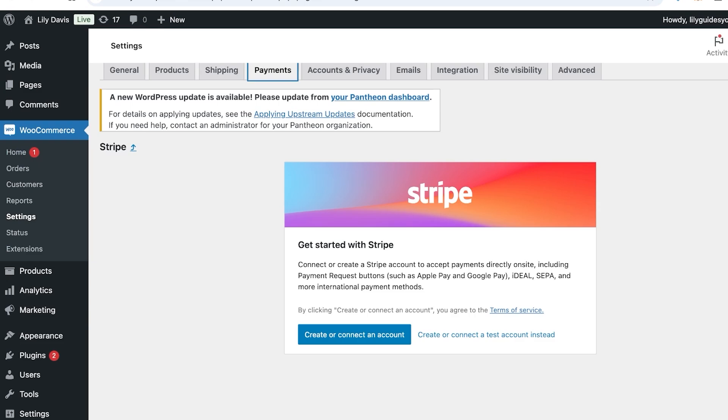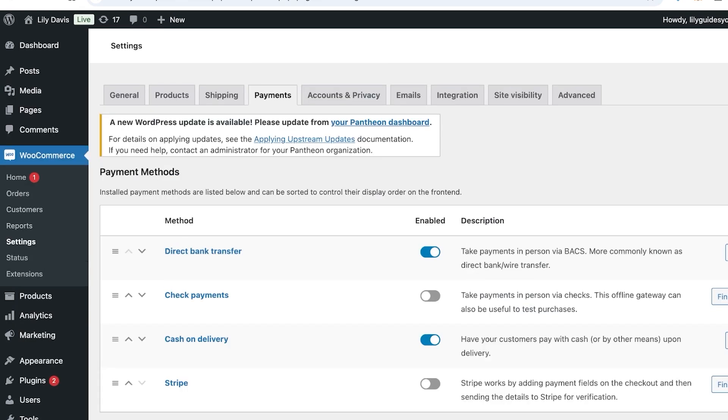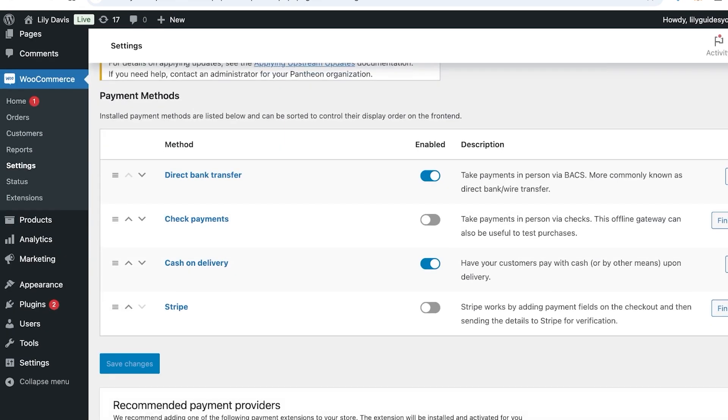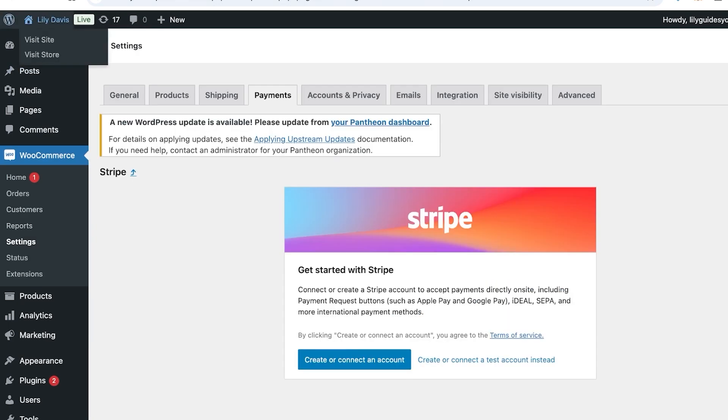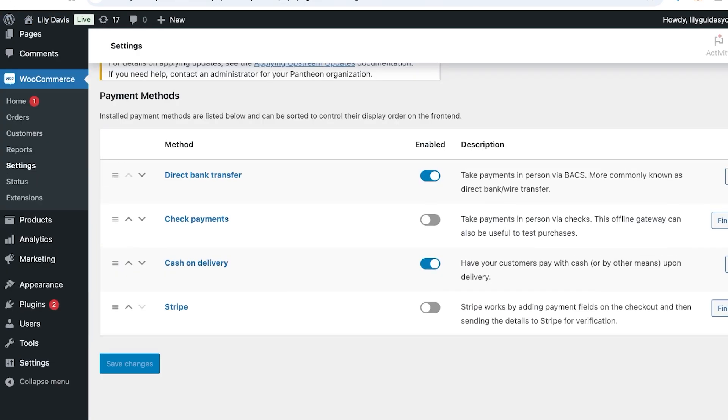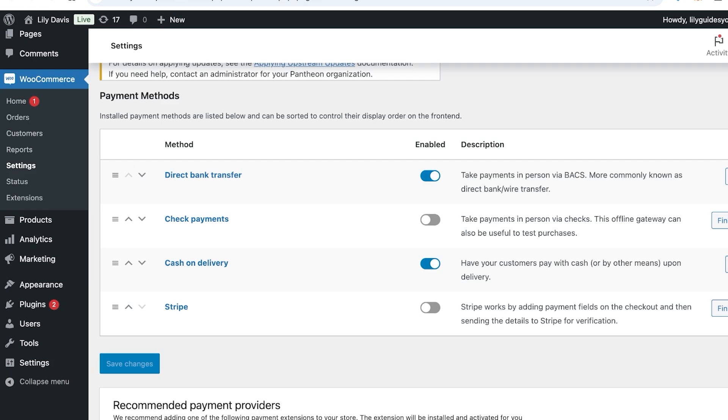Once you've set them up completely, make sure to turn on this Enable button, because if you don't turn on the Enable button, even if you have finished the setup of the actual payment method, your customers are not going to see the payment method in their checkout. So make sure that you are enabling this button whenever you are setting up your checkout.